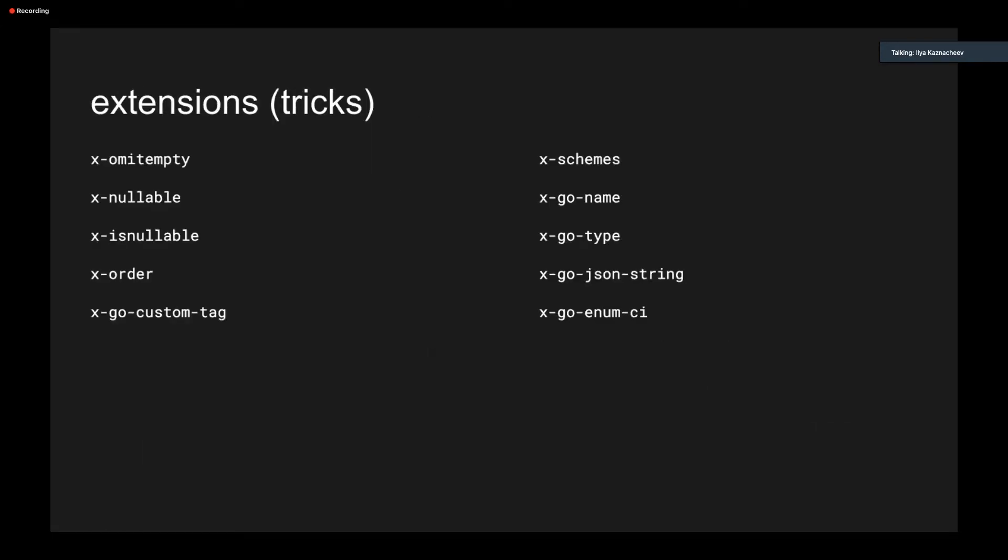Next are extensions, or I would call them tricks. It's a feature of OpenAPI to add vendor-specific tags. In our case, there are GoSwagger-specific parameters. So you may use them to say to the generator what you exactly want to see in the code. Like omitting empty nullable or not nullable parameters and so on.